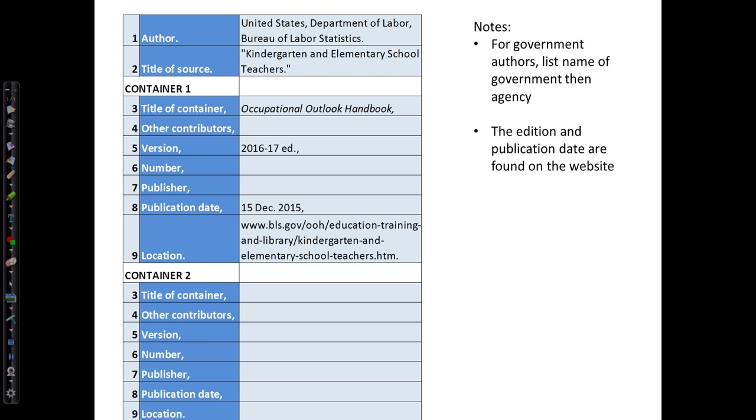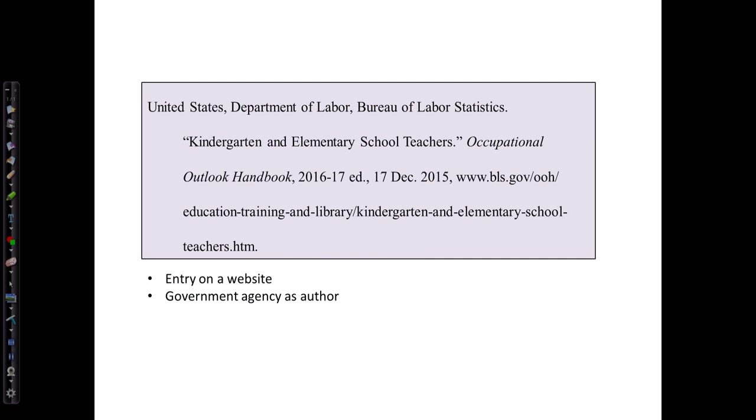We've entered all of our information into the template. Because this is one webpage that is part of a larger website, we put the title of source, our career title, in quotation marks. The title of the container, the Occupational Outlook Handbook, is in italics. And our works cited entry for documenting research from the Occupational Outlook Handbook website looks like this.